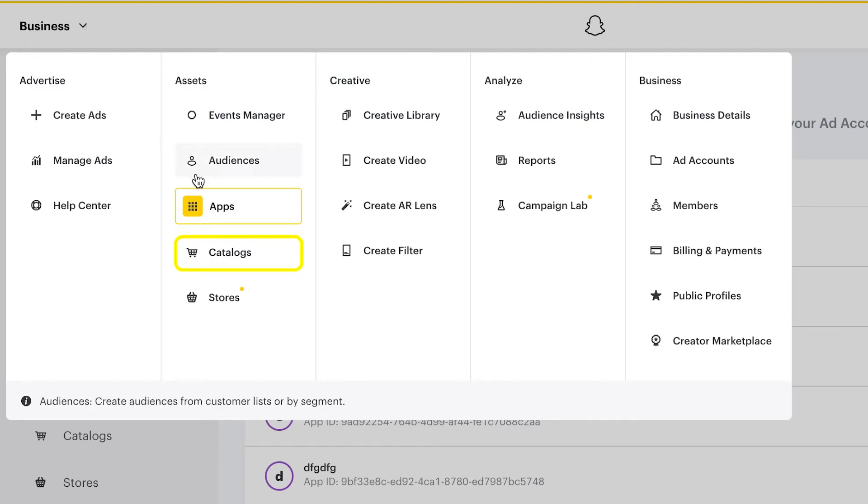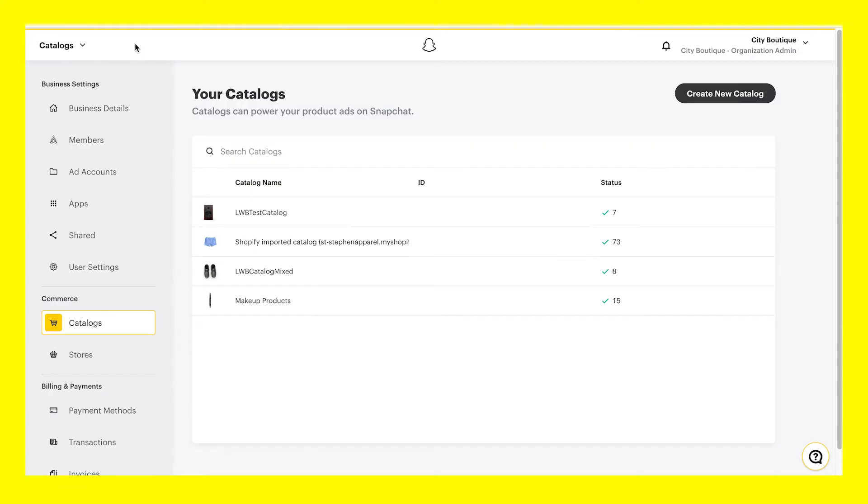Catalogs allow you to manage your product inventory through a manual upload, product feed, or by connecting an e-commerce platform like Shopify to sync your products.